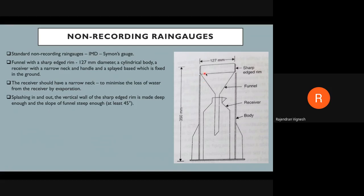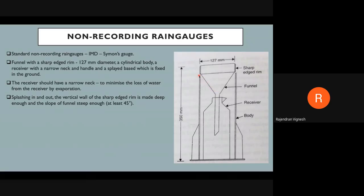Splashing in and out is another concern: when rainfall falls onto the sharp-edged rim, if the opening is too small and shallow, water can hit the surface and bounce back out. To prevent this, the rim and funnel are made deep enough. The funnel angle should be at least 45 degrees to avoid water splashing in and out, ensuring accurate measurement.